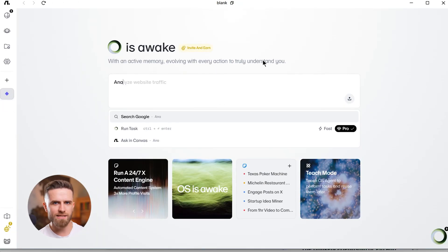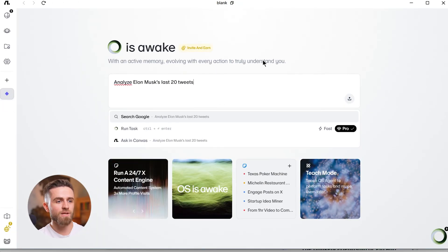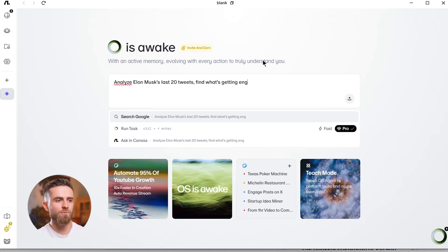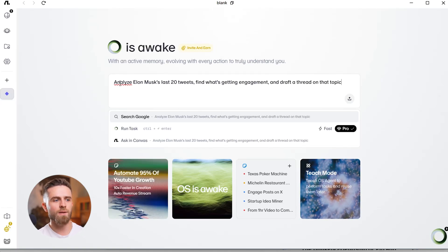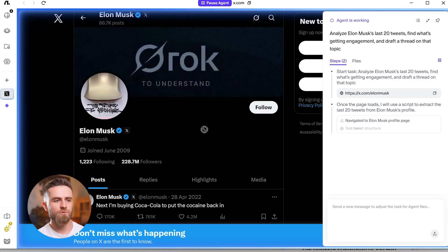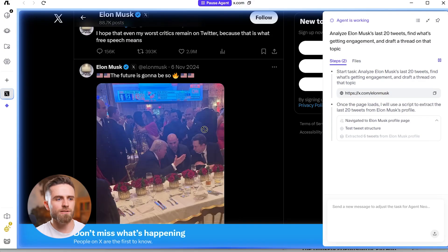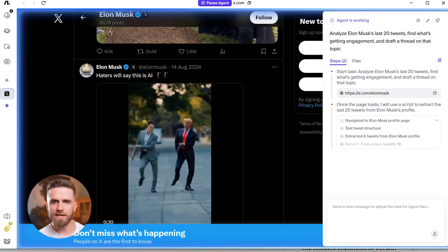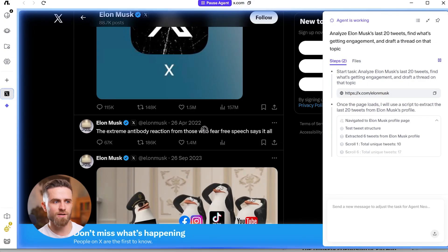Or 'analyze Elon Musk's last 20 tweets, find what's getting engagement, and draft a thread on that topic.' It reads history, identifies patterns, writes the thread, schedules it. That's not automation, that's autonomy.